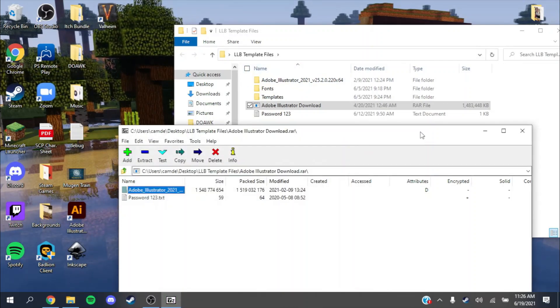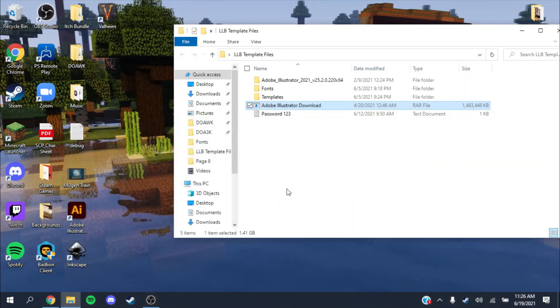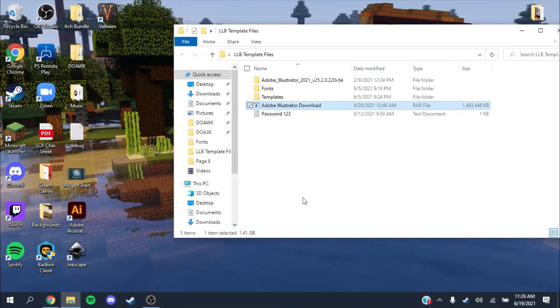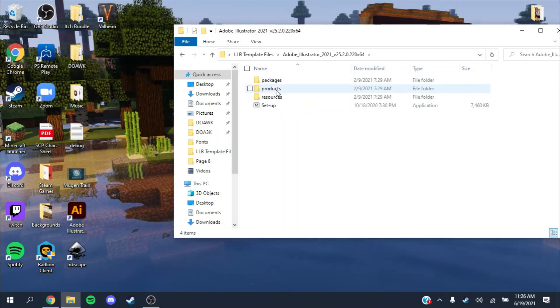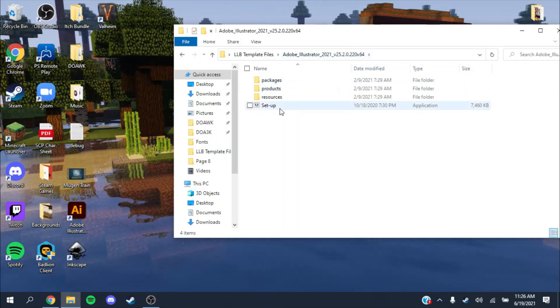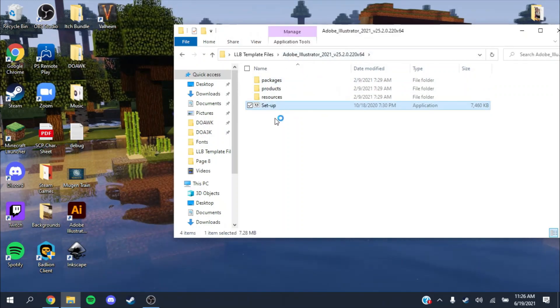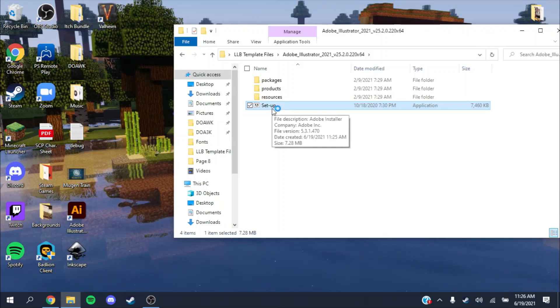Now that that's done, you can close out 7-Zip. You don't really have to use it ever again. Then you'll have this Illustrated file. You want to go to setup, just double open up the setup.